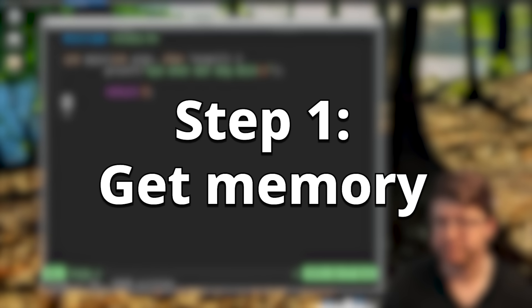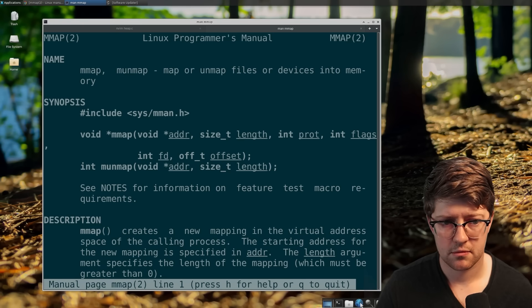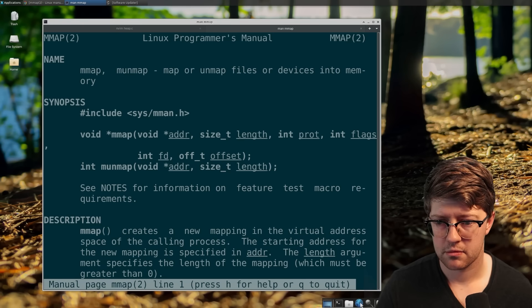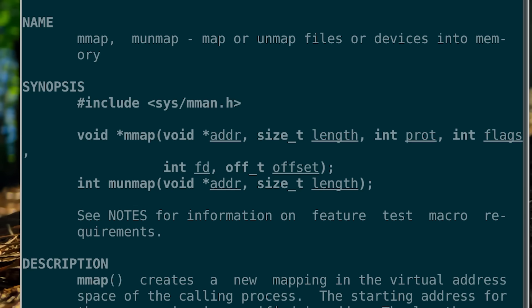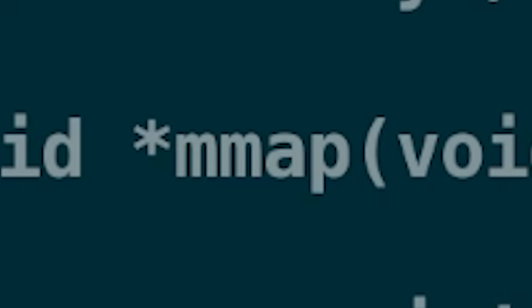To make a heap, you need memory, so I had to get memory from somewhere. If only the kernel exposed a system call where I could map in additional memory to my process — a function where I could add a memory map. It could even call it memory map.